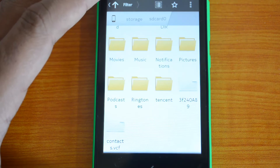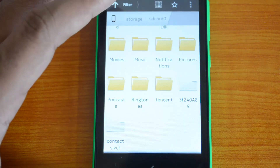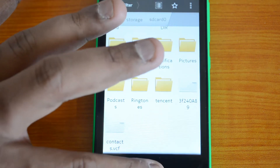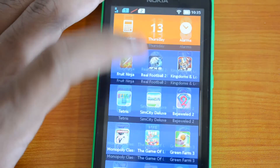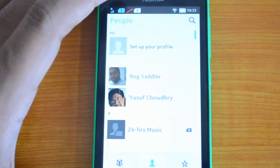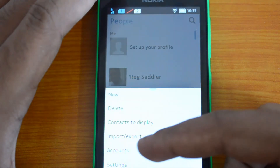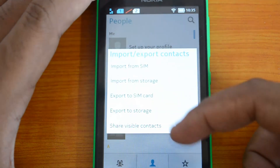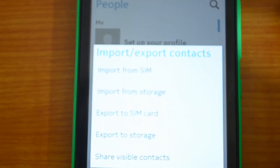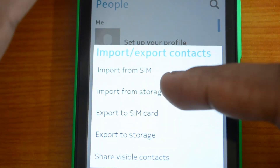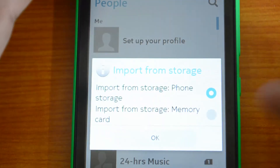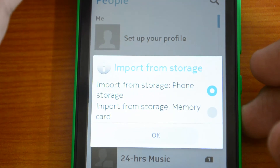If you have an SD card you can also transfer the file there. Now go to the People's tab, swipe from the bottom, and you'll see the Import/Export option. You'll have a few options including Import from Storage or Import from SIM — select Import from Storage.